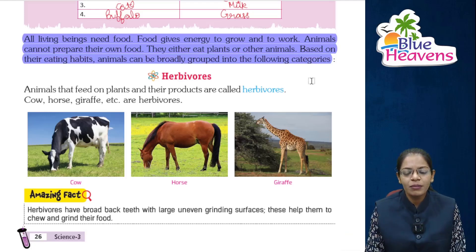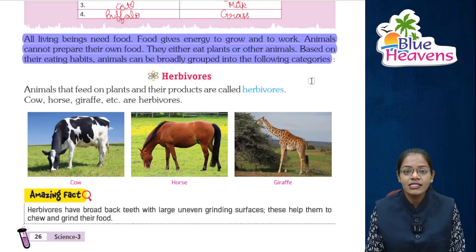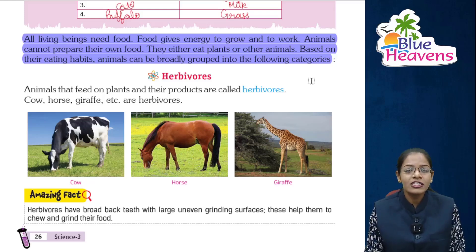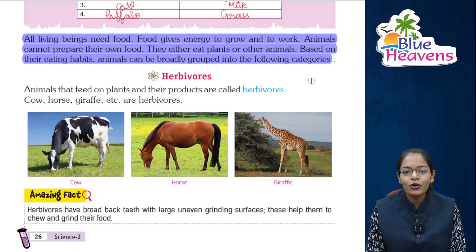Living beings need food for survival and to stay alive. Food gives energy to work and grow. Animals cannot prepare their own food.